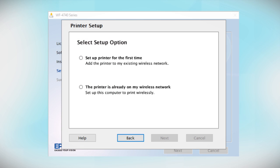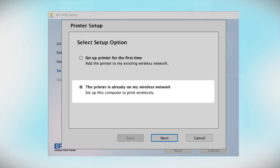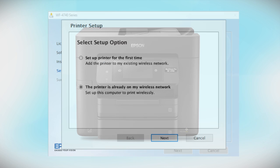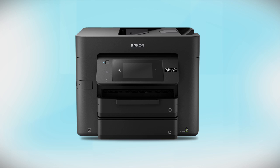At this screen, select The printer is already on my wireless network. Follow the rest of the instructions on the computer screen to install the software. You can repeat this process for additional computers. You are now ready to print wirelessly from your computers.